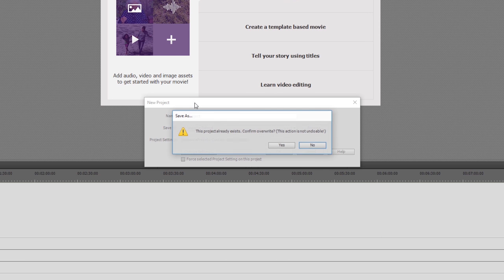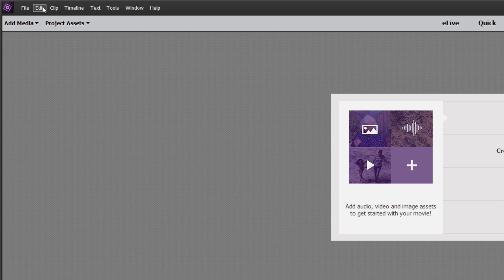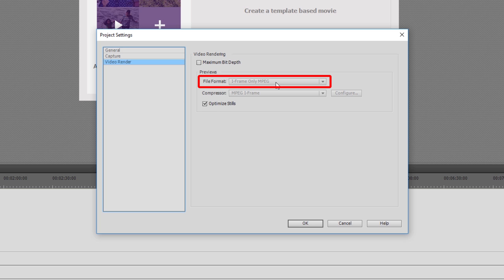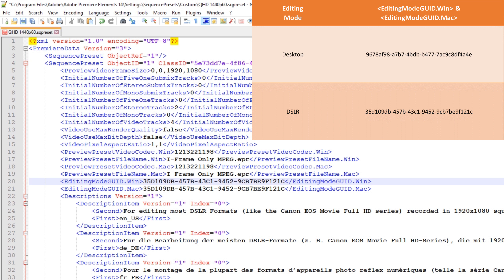The only other viable editing mode available in Premiere Elements is the DSLR editing mode. This is the only mode I have found that will allow you to set the resolution, the time base, and the preview codecs in a custom preset to those that work for 1440p and 2160p videos — at least that's my experience. This is why I base this custom preset file on one of the supplied pre-configured DSLR preset files, as this means I can leave the GUI ID alone since it is already set to DSLR.